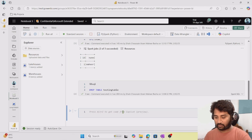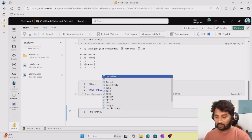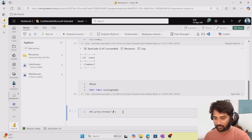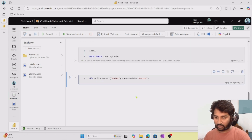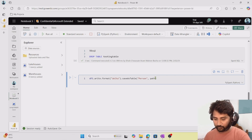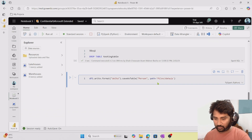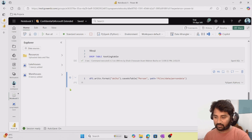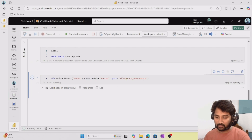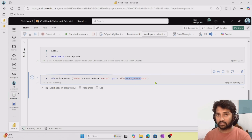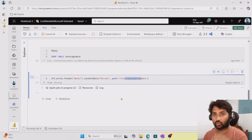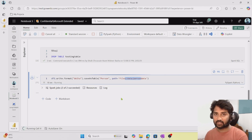I'll specify the path as files/data/person_data. If I run this cell, it will create a table but the data will be in this external location. If you delete the table, the location data will still be there because it's an external table. External tables store only the table definition. When you delete it, just the table definition is deleted from the metastore, but not the files underneath, because the files are external.